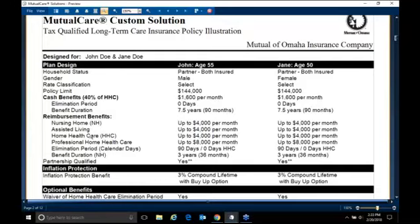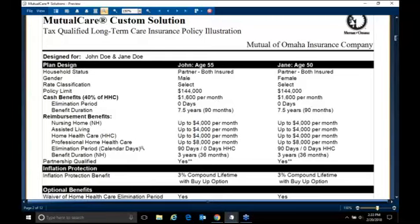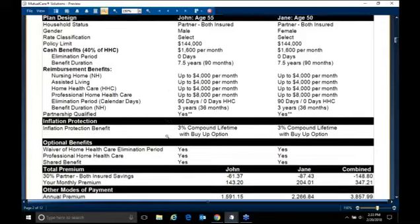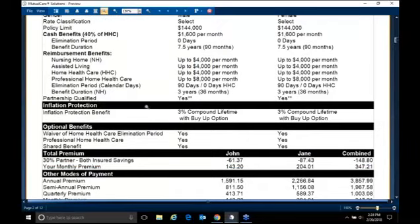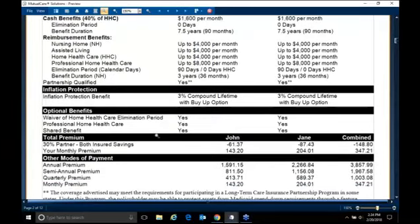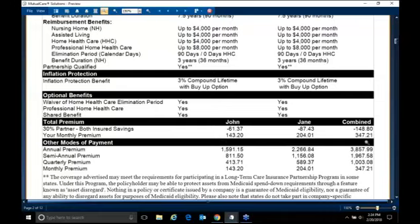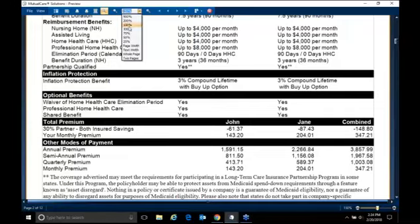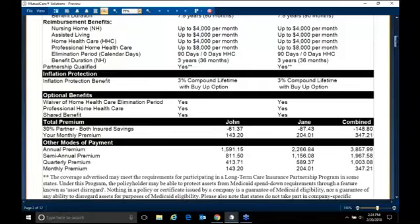So when you are talking to your clients, you can tell them real safely that we have a plan that is going to last you somewhere between three and seven and a half years. You can take cash, go to reimbursement, and go back to cash. But this qualification page really looks nice. It tells you here is how much you have for a nursing home, assisted living, home health care, your professional home health care. Remember, that is up to $8,000 a month. Your elimination period, again, it is in calendar days. Your nursing home, again, three month period. It is partnership qualified. Here is your inflation, 3% compound lifetime with buy-up. You have the waiver of home health care, professional home health care, and a shared benefit on this one.